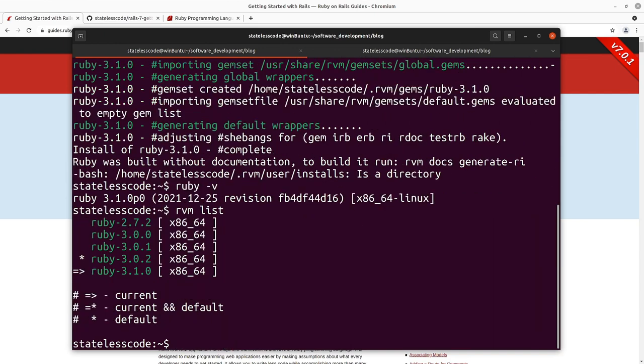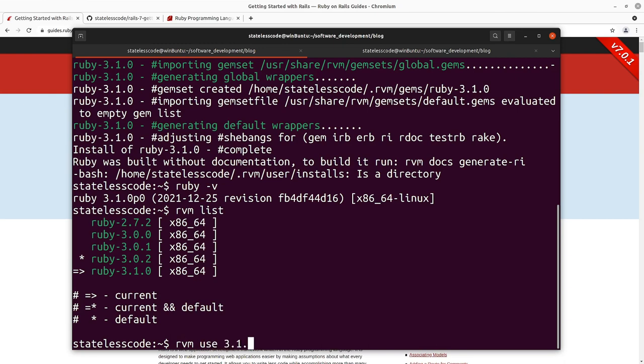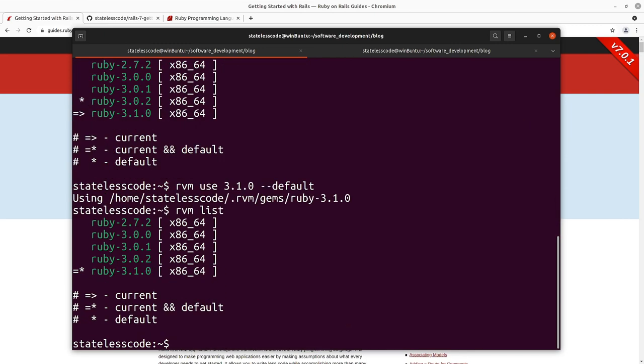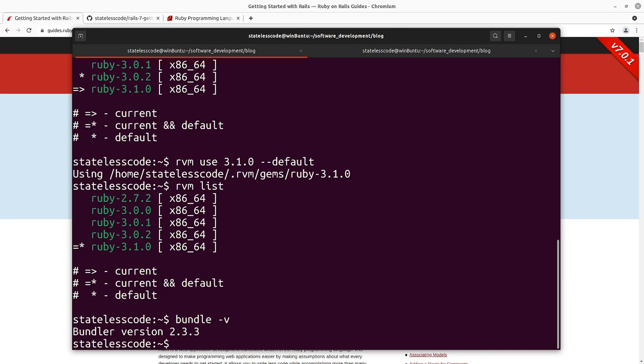So it took a couple of minutes, but our install succeeded. Do ruby -v here and see that we're currently running 3.1.0. Do an RVM list here so we can see that we're currently on 3.0.2 is the default. We want to make 3.1.0 our default. We can do RVM use 3.1.0 --default. Now if we do the list, you can see that 3.1 is current and default.